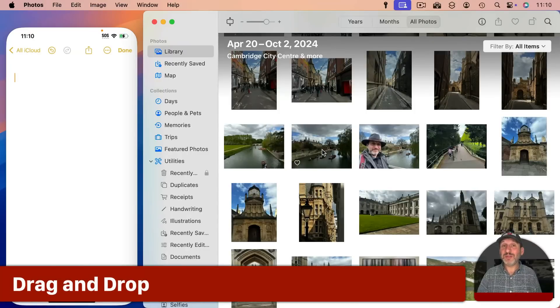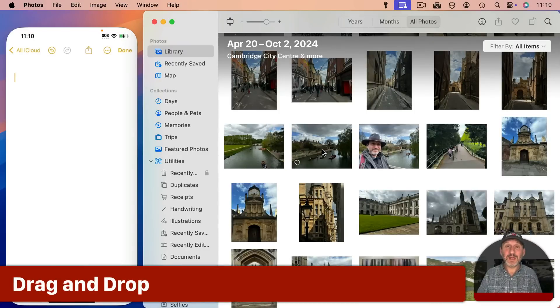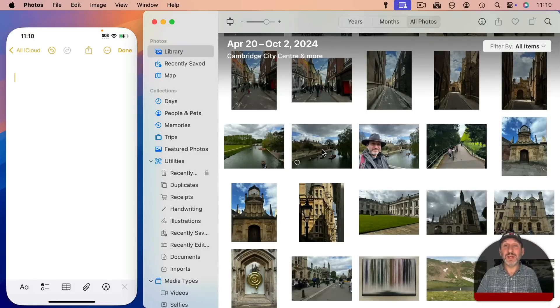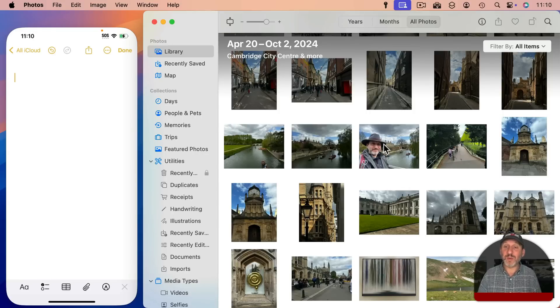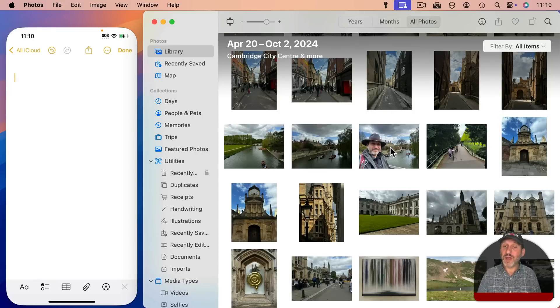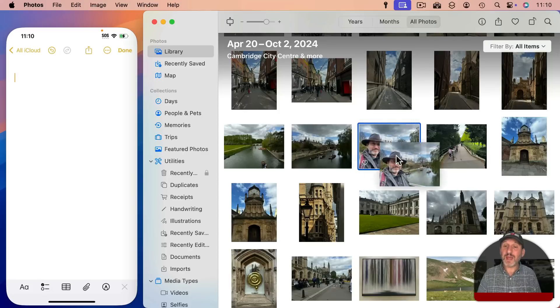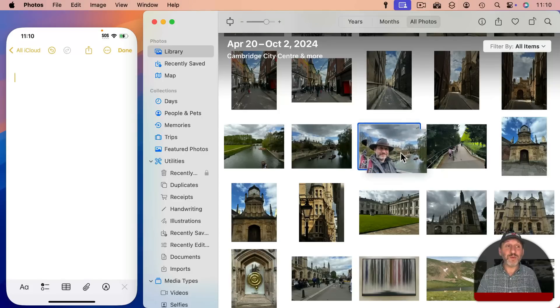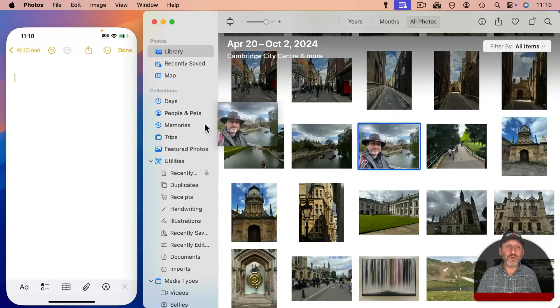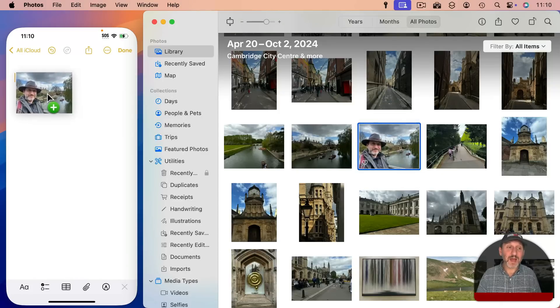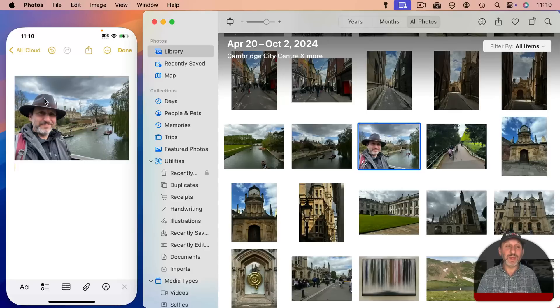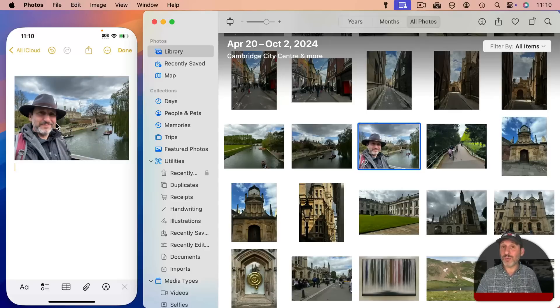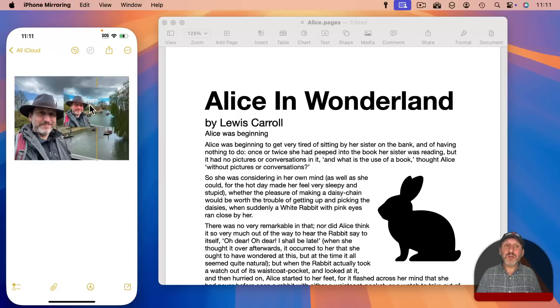Now you can also drag and drop between the iPhone Mirroring window and your Mac apps. This is a new feature in macOS Sequoia 15.1. So make sure you have that if you want to do this. But here I am still in the Notes app here and I am going to drag a photo from the Mac Photos app into the iPhone Mirroring window here and it adds it to this note or any other app that I want.